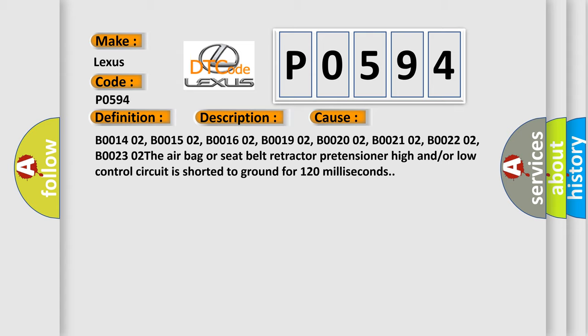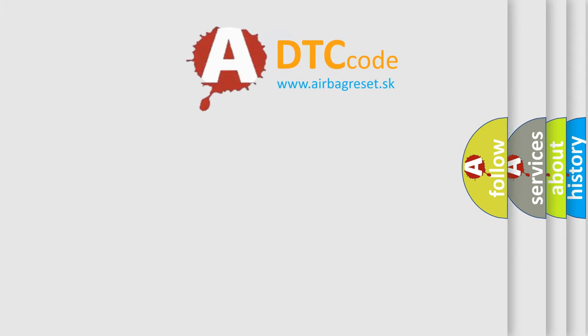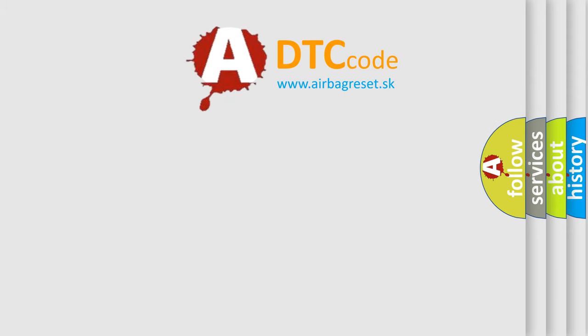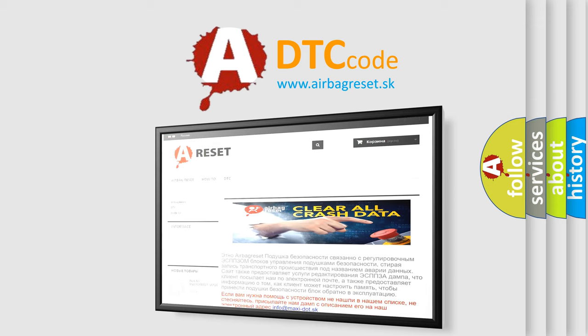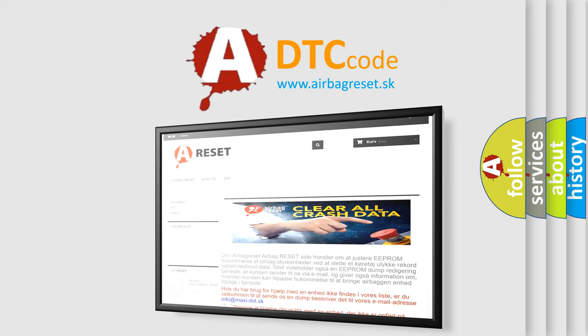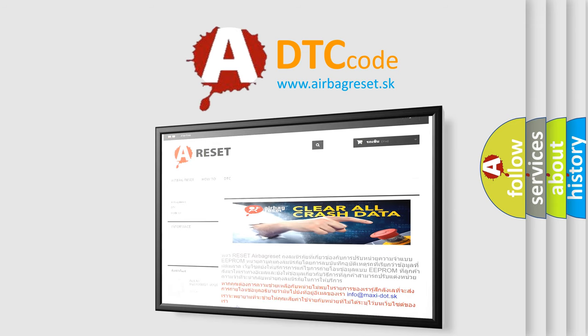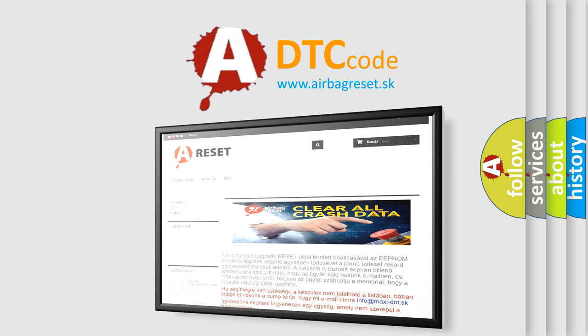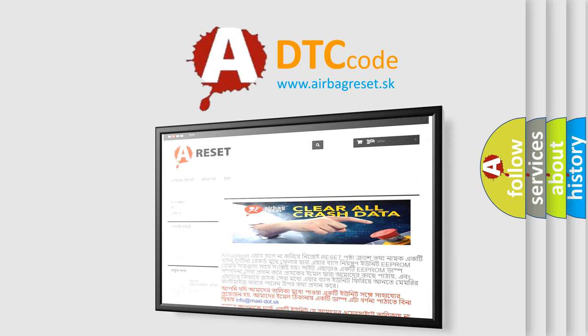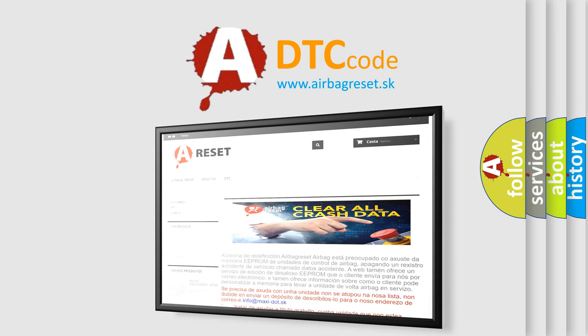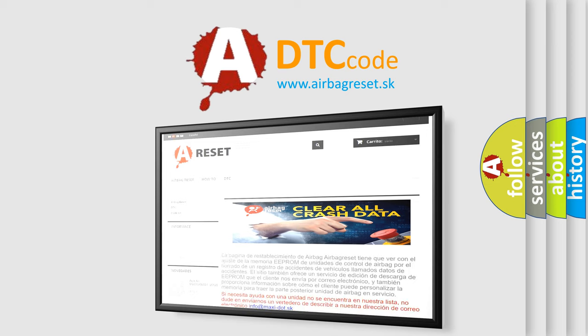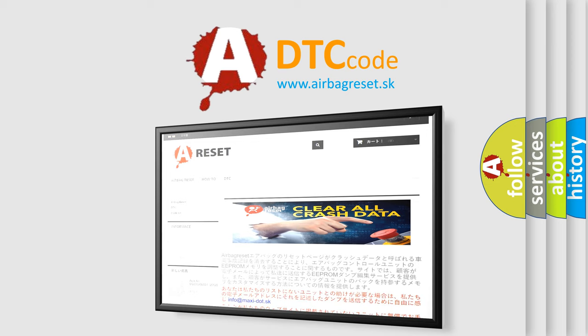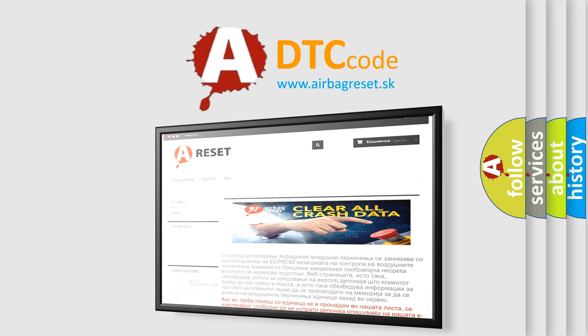The airbag reset website aims to provide information in 52 languages. Thank you for your attention and stay tuned for the next video.